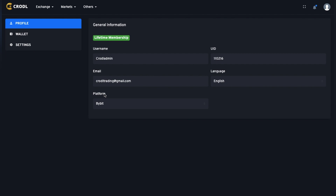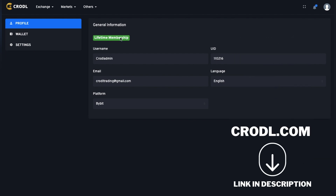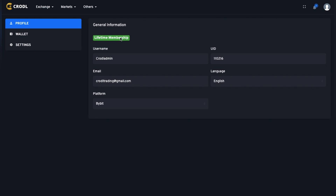If you submitted your keys successfully, it will take you to your profile page where you'll see your username and email. If you're in our lifetime Discord membership you'll see 'lifetime membership'; otherwise it will say 'limited user'. If you want lifetime membership, go to crawl.com and check out the packages — that includes all the board features, all our indicators, and lifetime access to our private Discord.